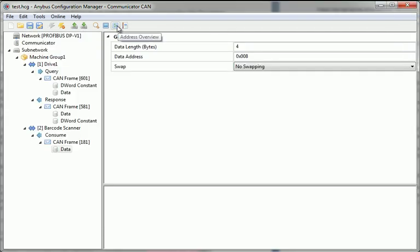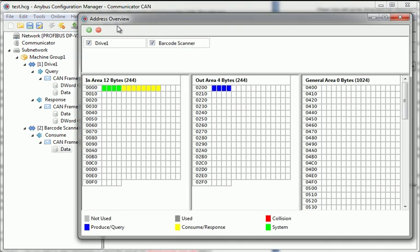In Address Overview, I see a graphical overview of the data addresses for my drive and barcode scanner. The data is color-coded, and I can see which data that belongs to each transaction, and if there are any collisions.